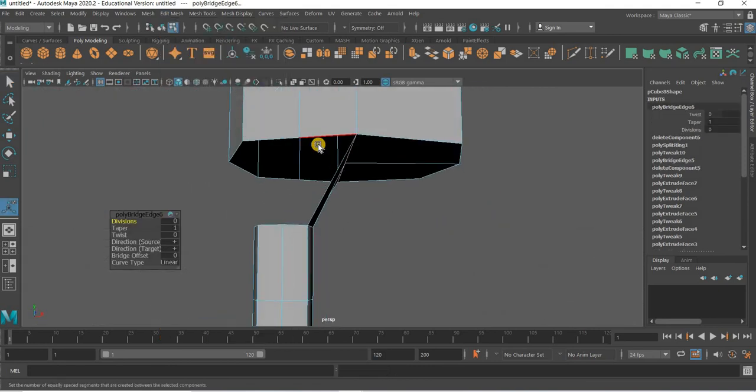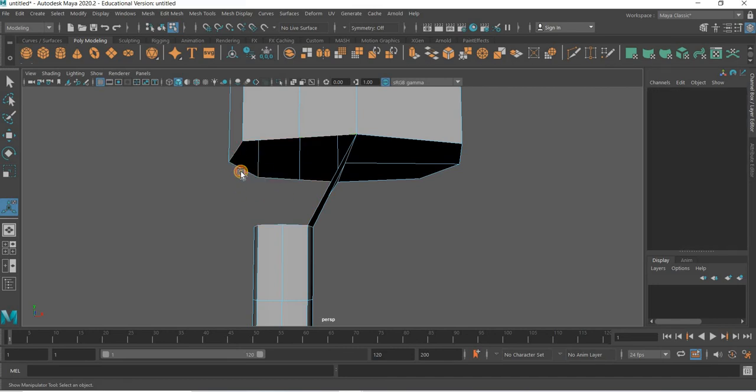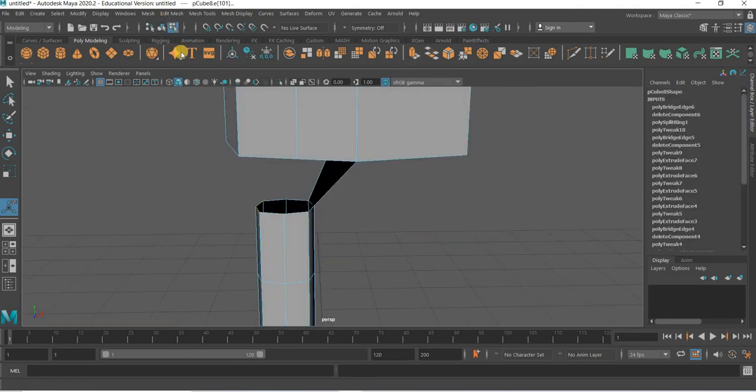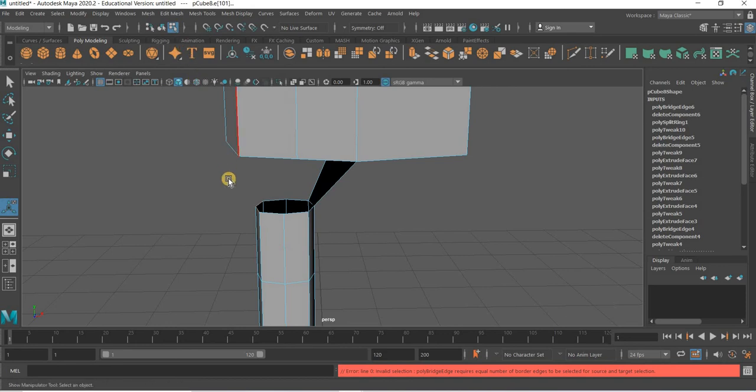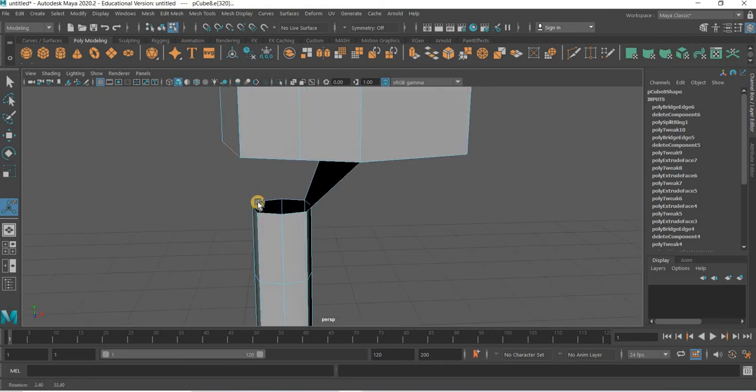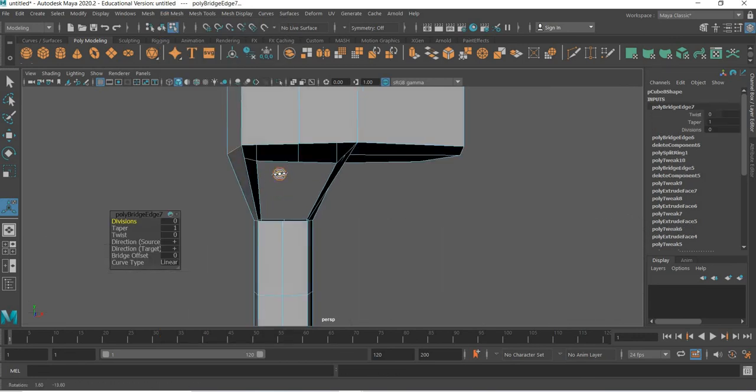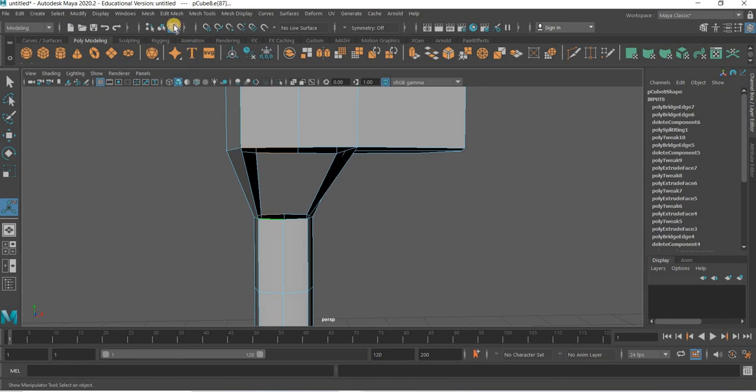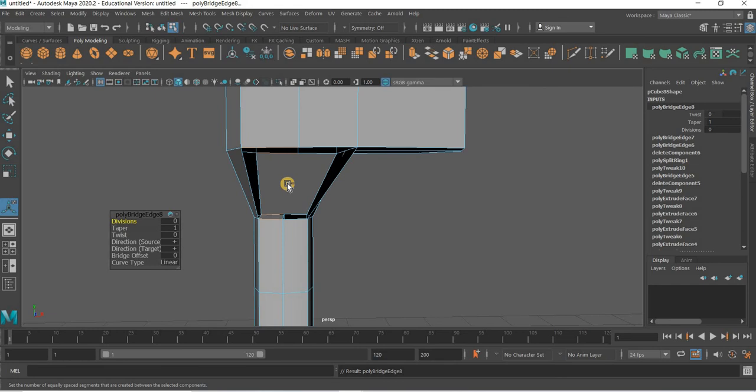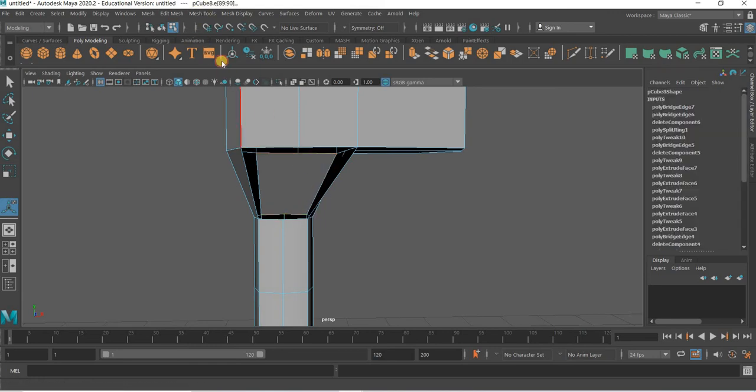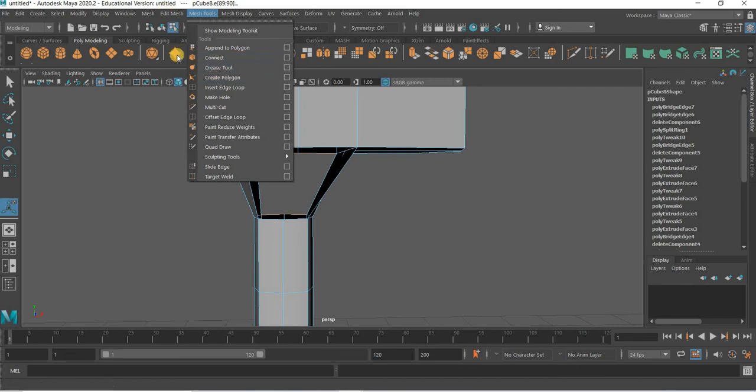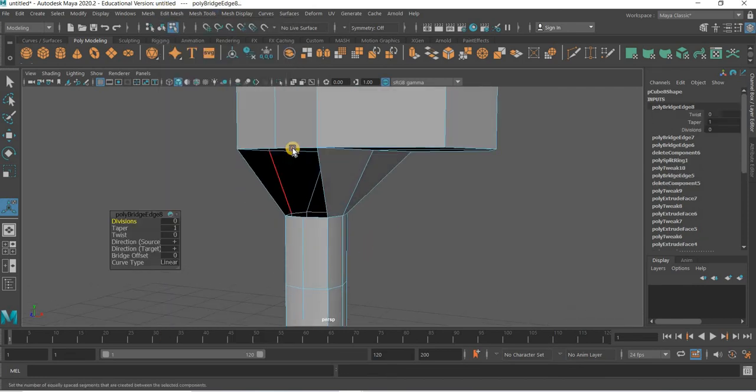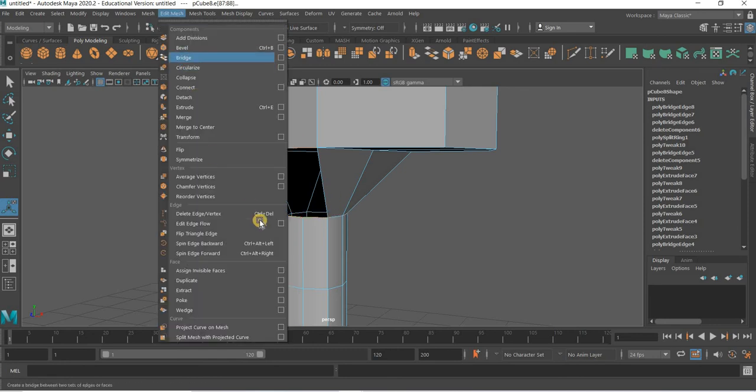And delete. And then maybe use edge and then do edges at a time. Edit mesh bridge. And switch and bring me the edge. This, this, this and this, edit mesh bridge. This, this, this and this, edit mesh bridge.